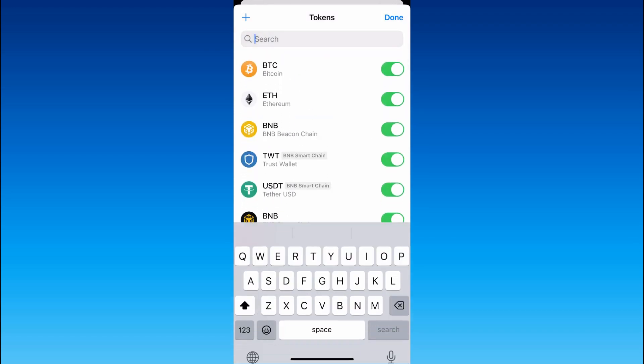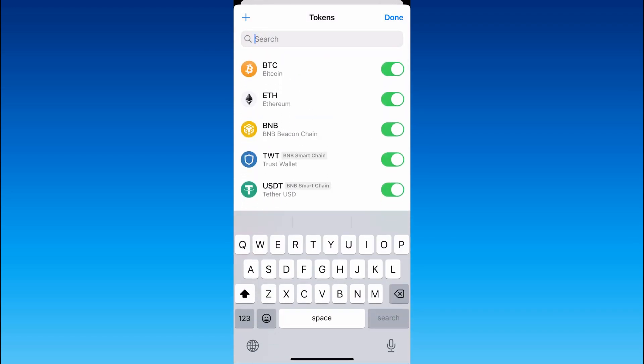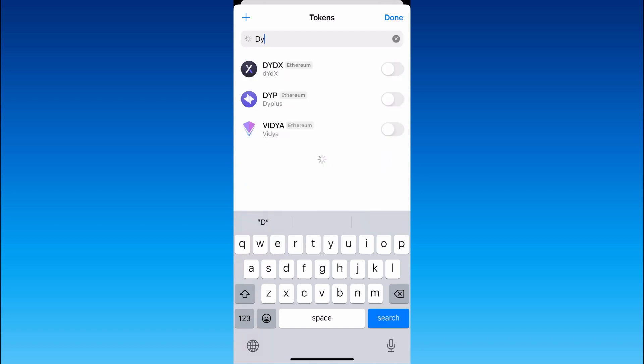However, to add DYDX crypto you have to write DYDX in the search bar,